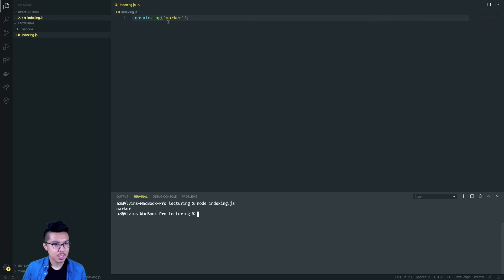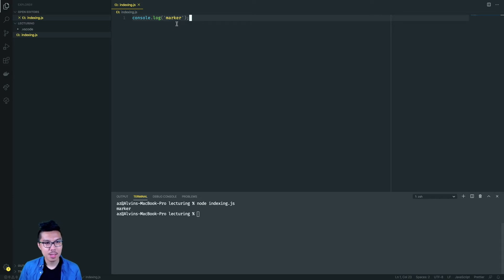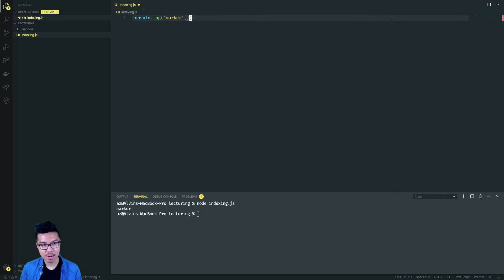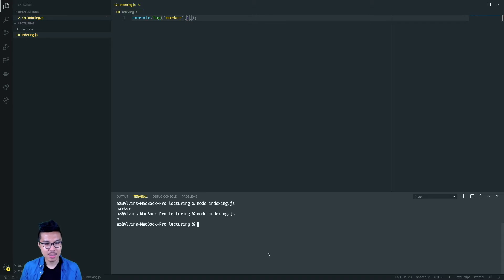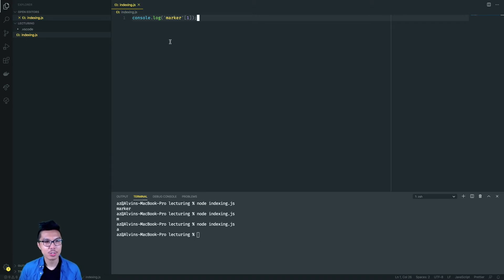We've been using strings quite a bit so far in the course, and you'll probably recognize a string can have many characters. If I wanted to access a single character of the string, what I can use is an index. So instead of just saying marker, let me say marker with square brackets and then inside I'll write zero. This will give me the zeroth character of this string. When I run this, I get back the M. Now if I change this to one, I'll get another character. Notice the pattern you're starting to see.